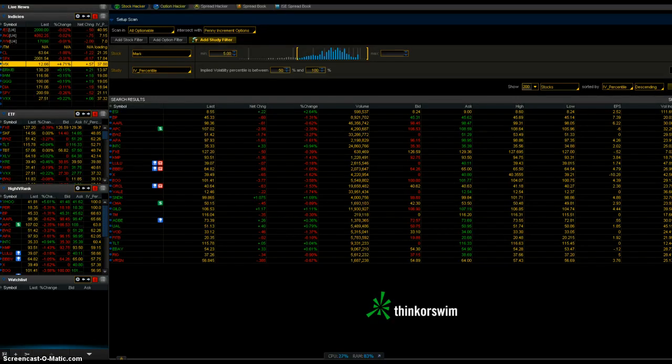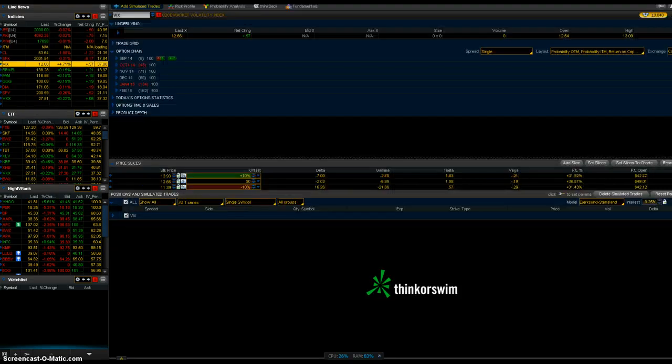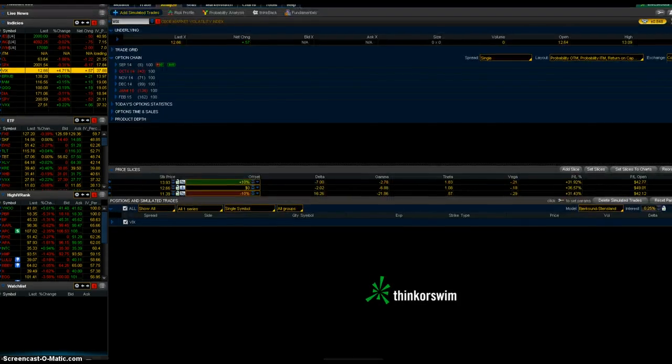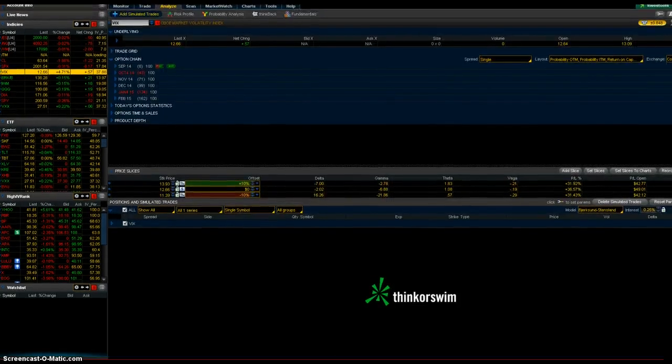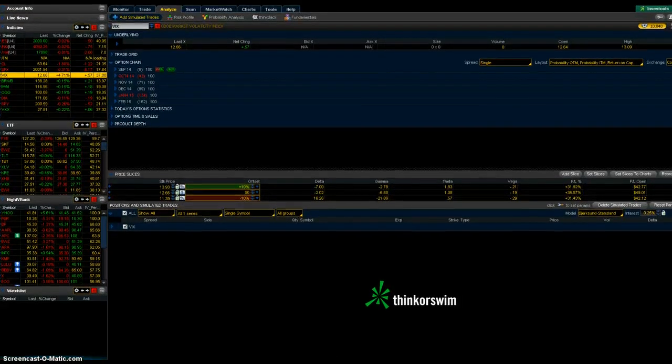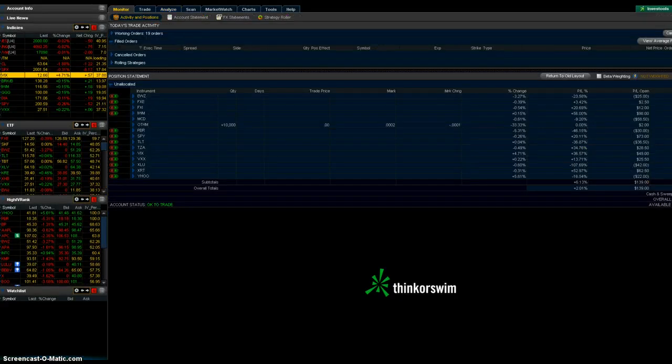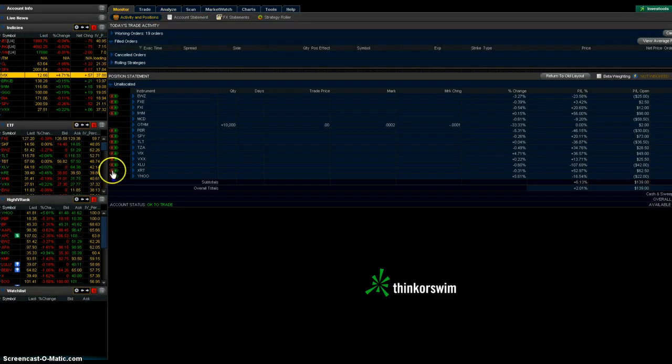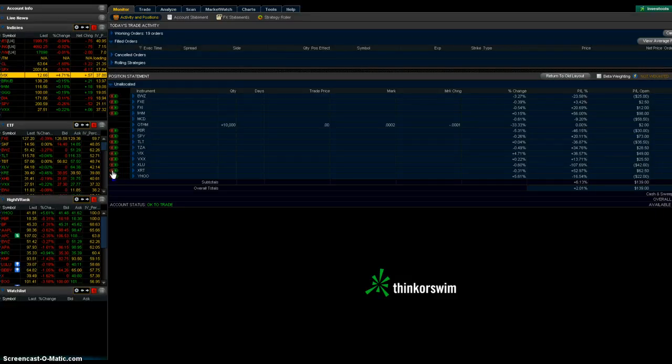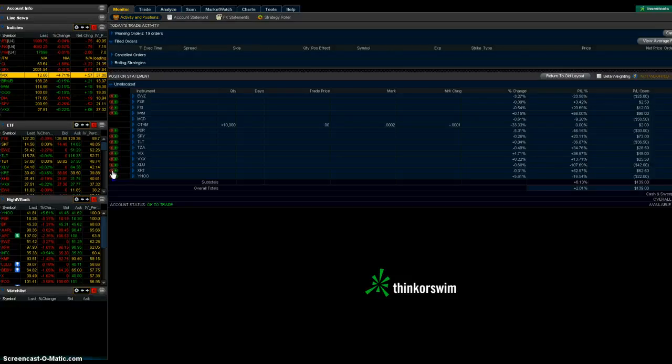Here's my monitor tab. I have orders to close positions. If I'm losing double what I collected in premium, or if I get to 50% or more of max profit, I'm closing them all because I want to free up buying power so I can put on more trades.